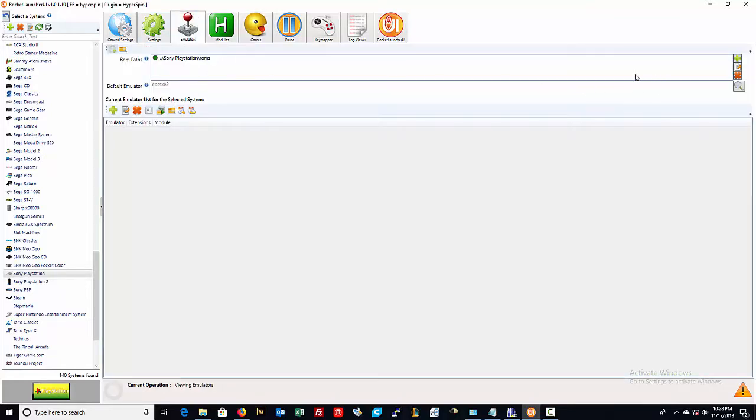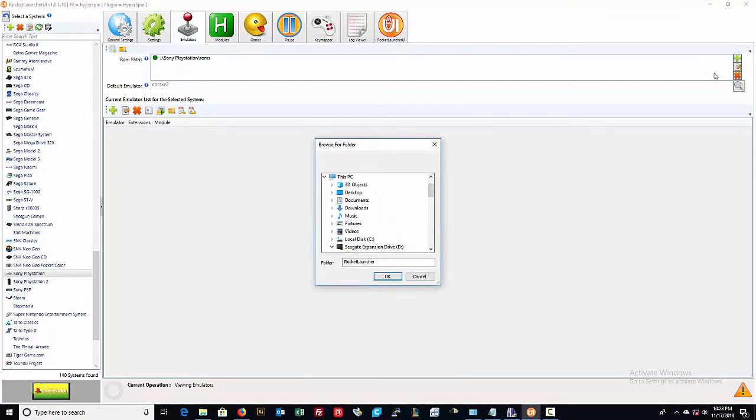Now I'm gonna just for the sake of example, just add another path which is still gonna be the same path but just to show you how it's done. I clicked on the little plus there.